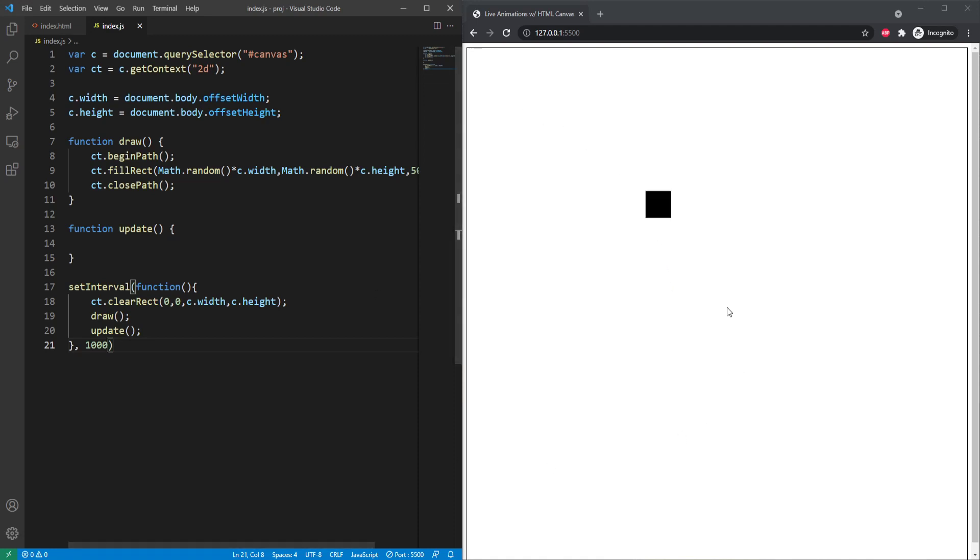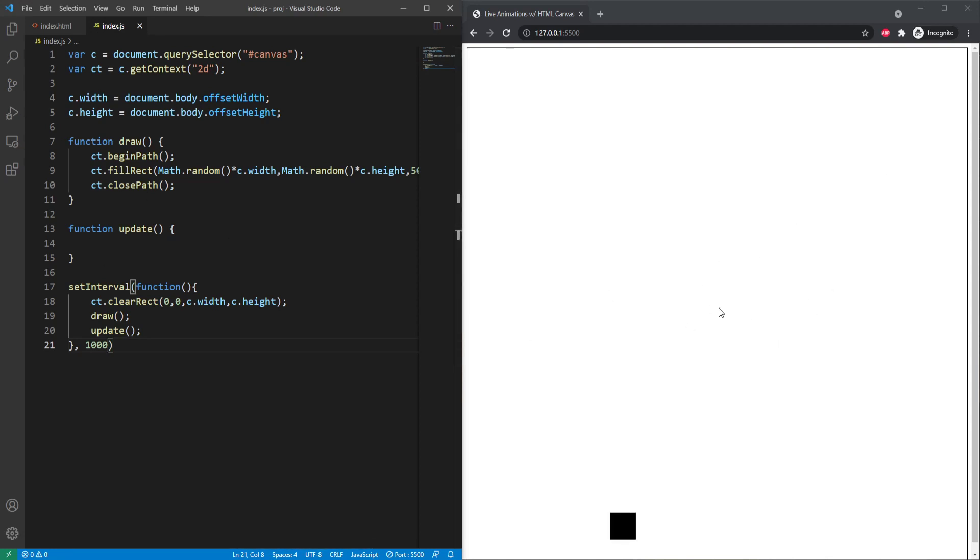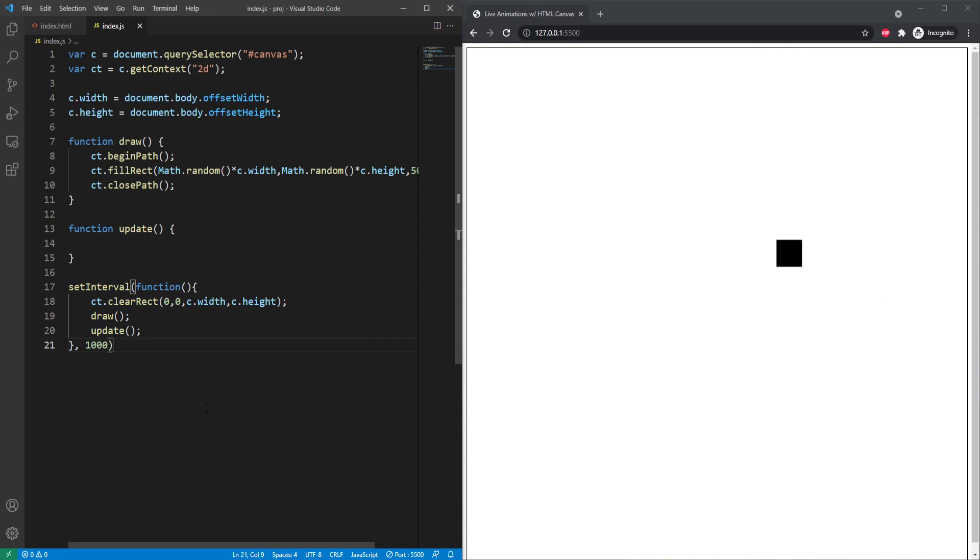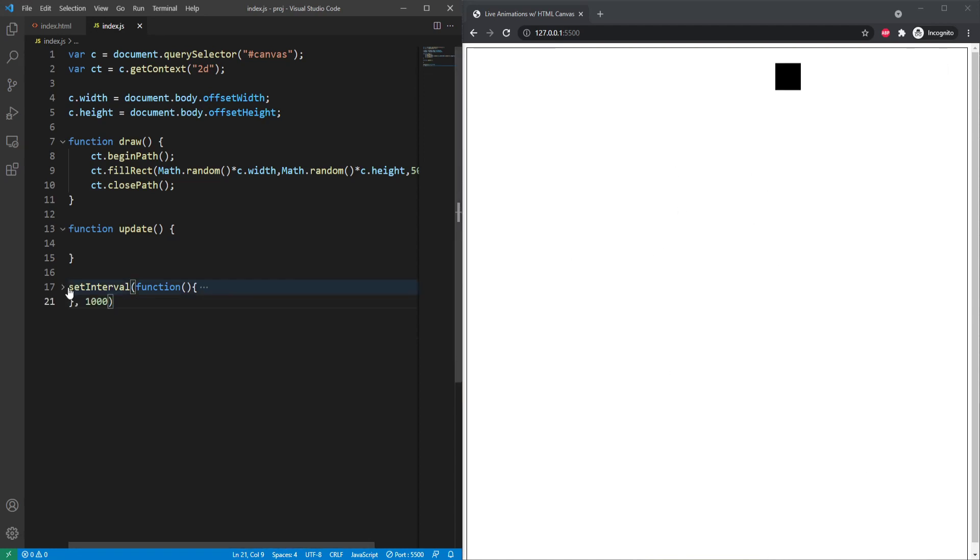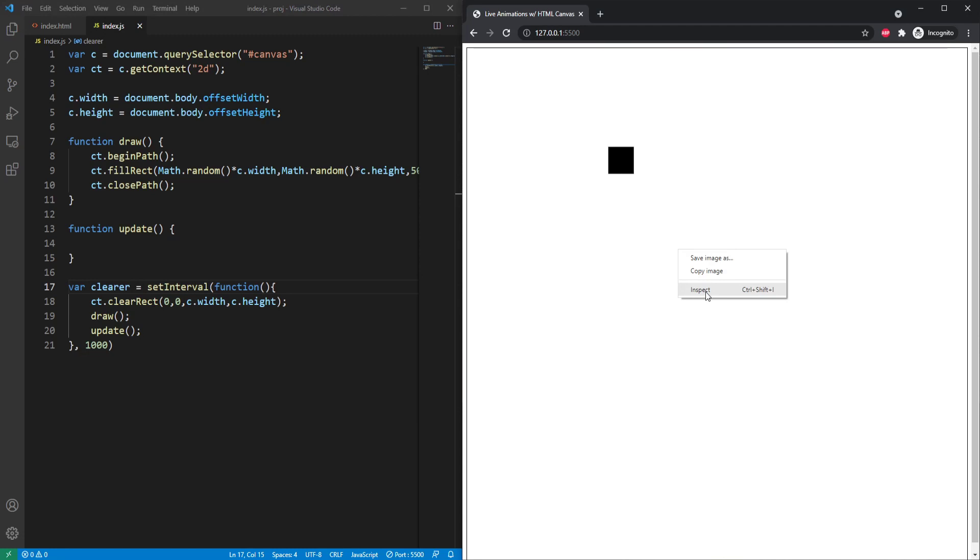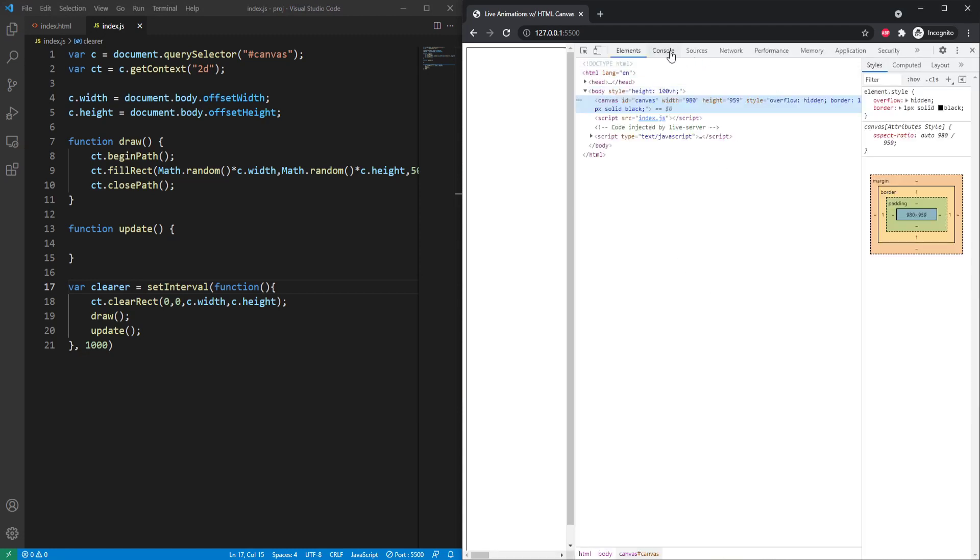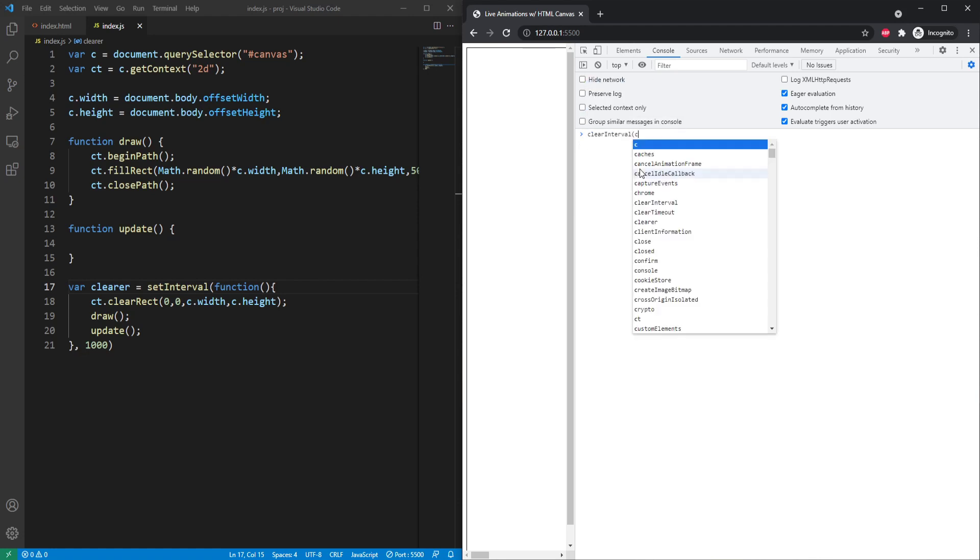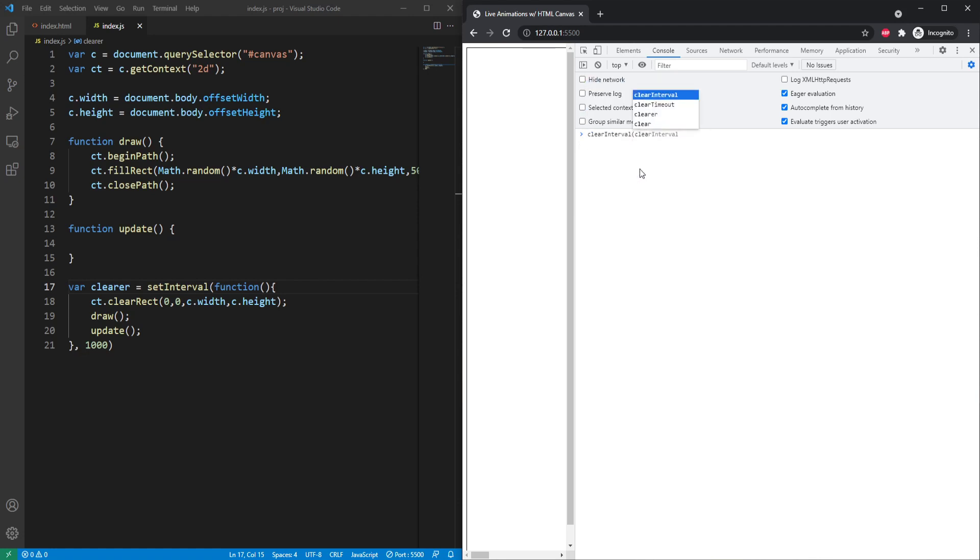Now the last thing I want to cover is actually stopping this interval. Now in most cases, you won't really need to stop it, but it's just important to know in case it applies to a very specific situation. So this function actually returns a number when it's called. And this number can be passed to another function called clearInterval, which can be used to stop the loop. So what we can do is set a variable to the return of this function. So I can say var clearer equals setInterval, and this is going to store the number that we need.